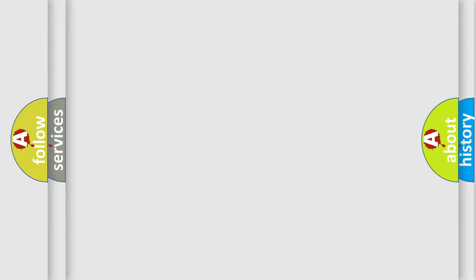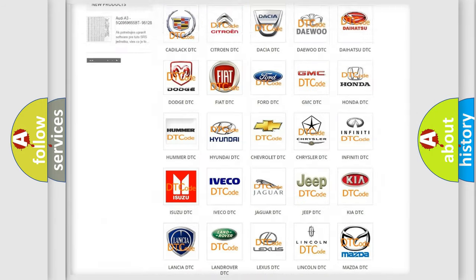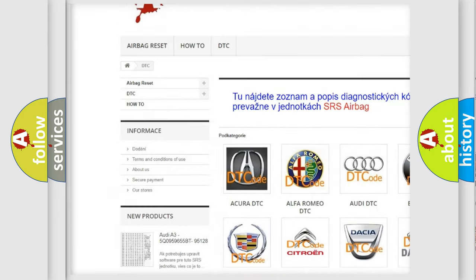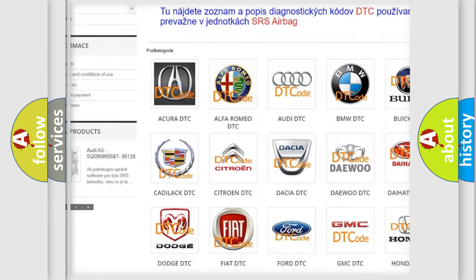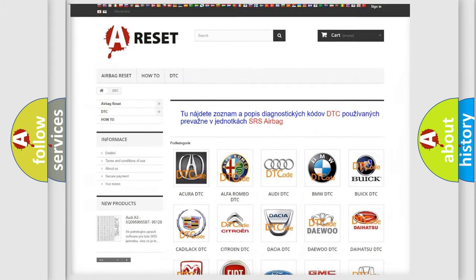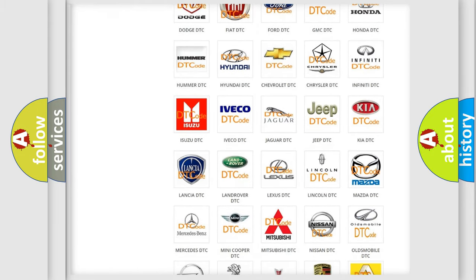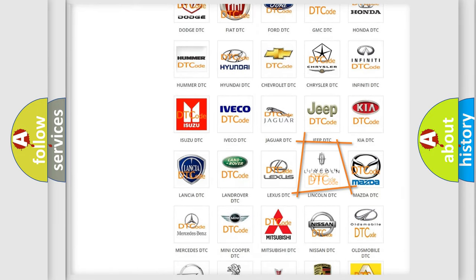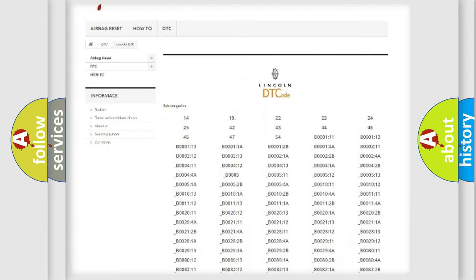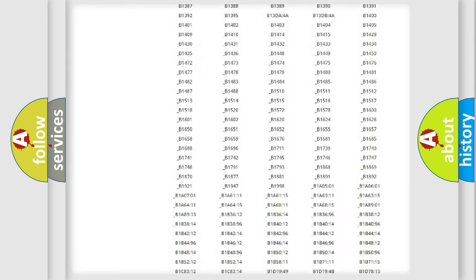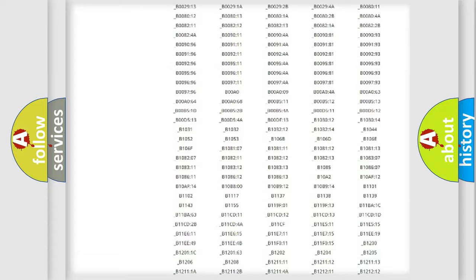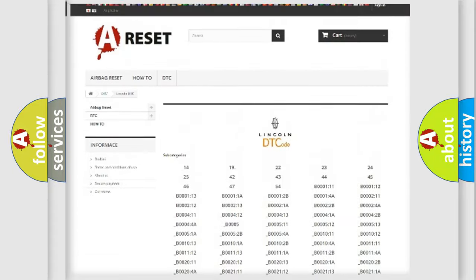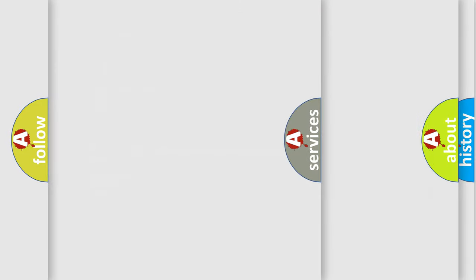Our website airbagreset.sk produces useful videos for you. You do not have to go through the OBD2 protocol anymore to know how to troubleshoot any car breakdown. You will find all the diagnostic codes that can be diagnosed in Lincoln vehicles, and also many other useful things.